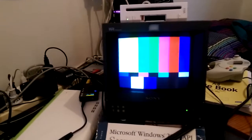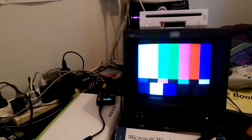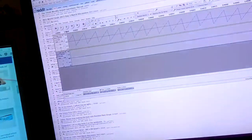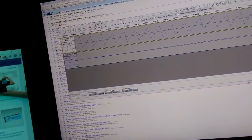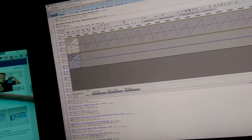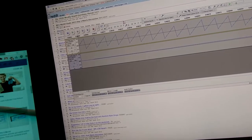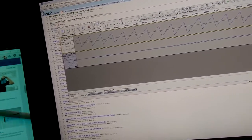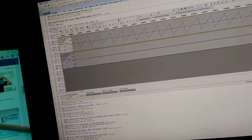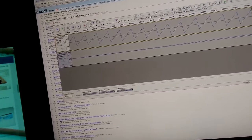I opened up Audacity and generated two sawtooth waves — one of them being 60 Hz for the vertical sync, and one being about 15 kHz for the line sync, or horizontal sync.